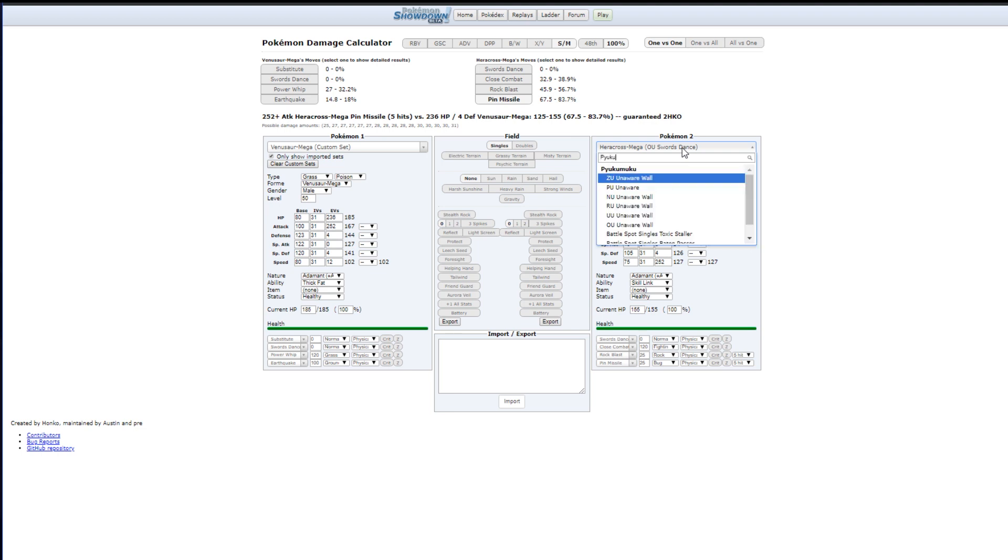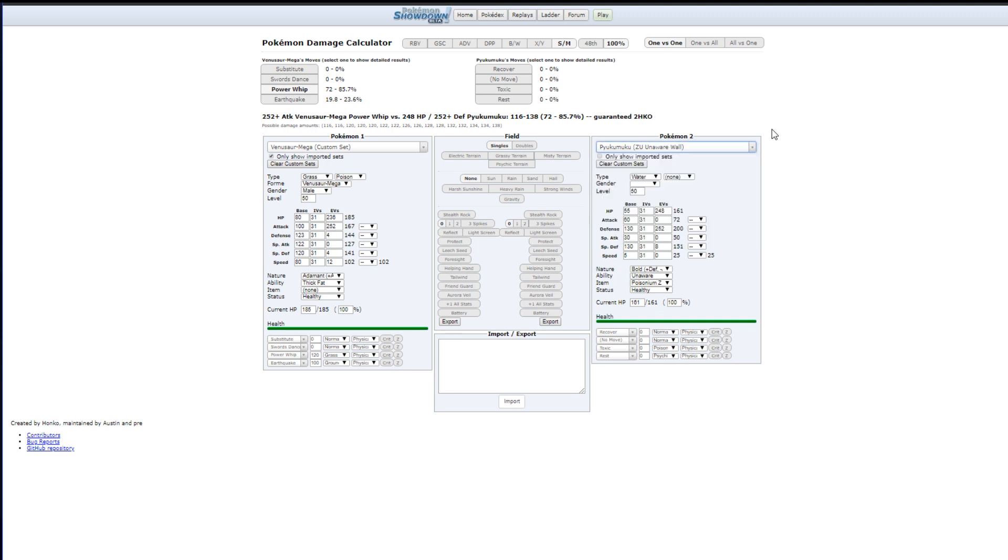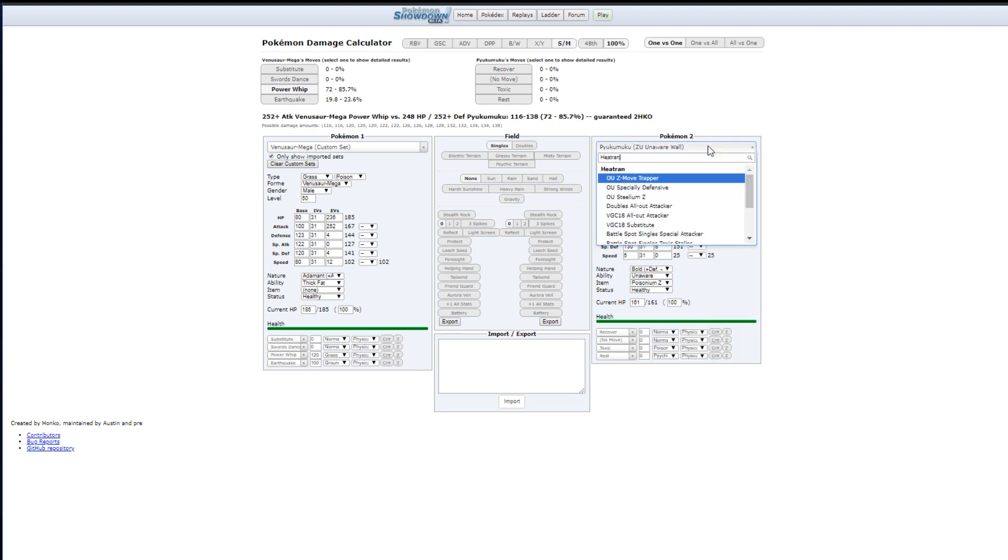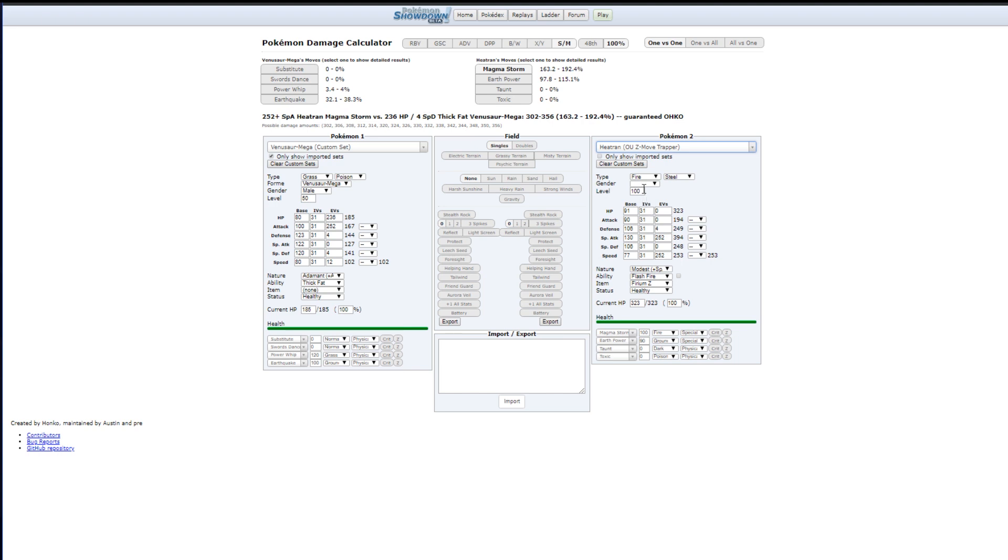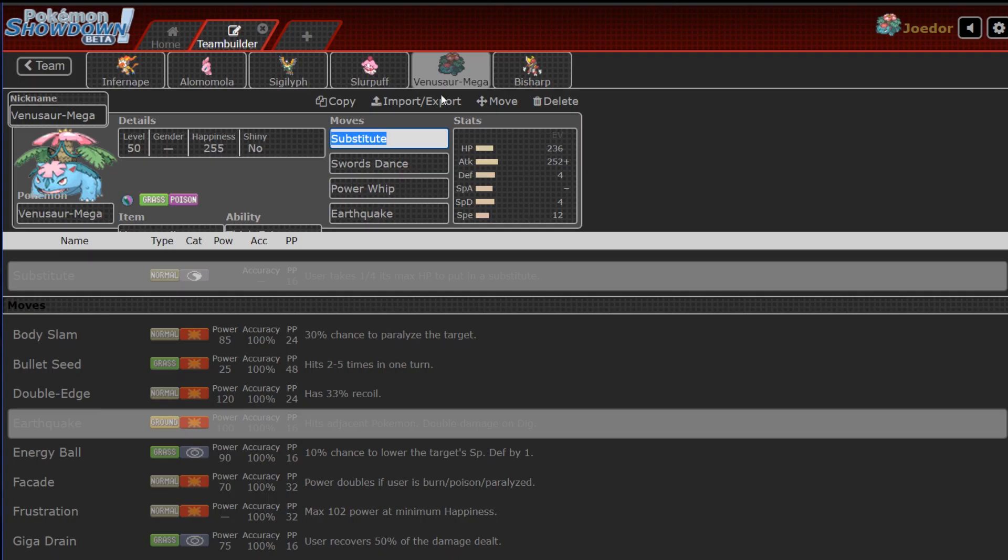So, Pyukumuku takes 72 to 85 from a Power Whip. That's amazing with how stupid Bulky is. That's max bulk. And then from a Heatran, for the Heatran on the field, if I already have my sub, Earthquake is a guaranteed kill without setup. So, that's the goal, the plan. And I think Keldeo doesn't take a Power Whip in any shape or form. So, the plan is basically just going to be, get something on the field in front of Pyukumuku, sub up on it with Venusaur and try to win that way. That's the only real way I can see a full-on win con.